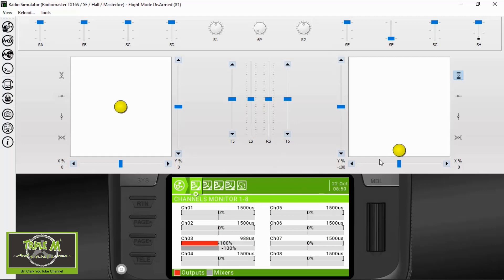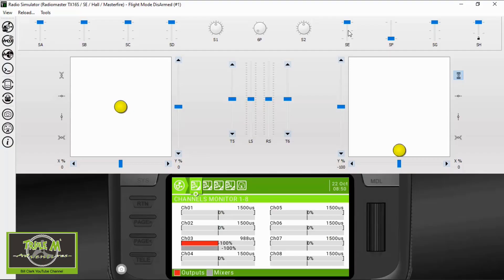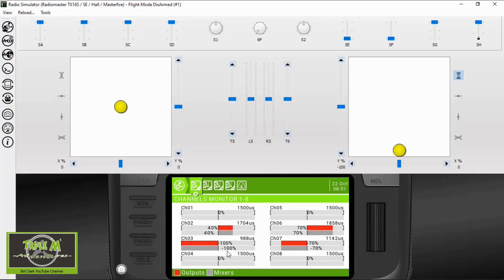The switch in the forward position is normal flight mode — you can see the ailerons are working but we've got no flaps at all. If we go to the mid position, that's for takeoff, and you can see it's mixed in 20% down elevator and the flaps have gone to 50%. Now going to the landing position, we've got more flap and more elevator mixing. These are just test figures to show you how it works.